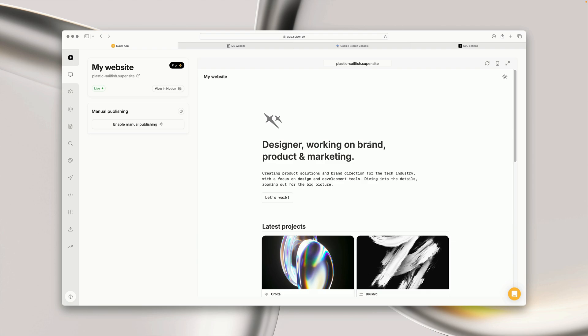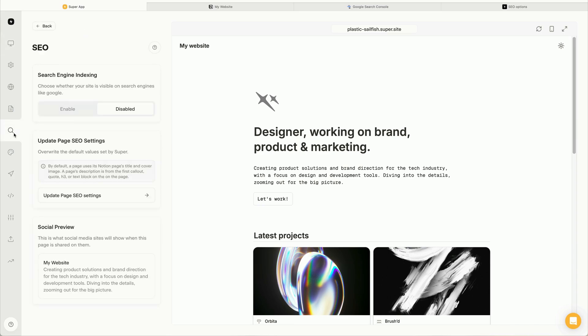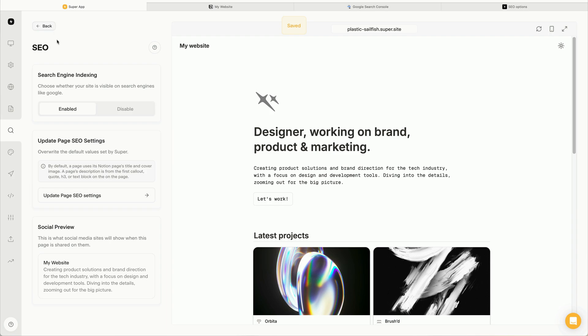Let's begin by going into the super dashboard and into our site's SEO page. Once here, we can see that the first option is to enable search engine indexing. By enabling this feature, we're allowing search engines like Google to discover and index our site on the search results.